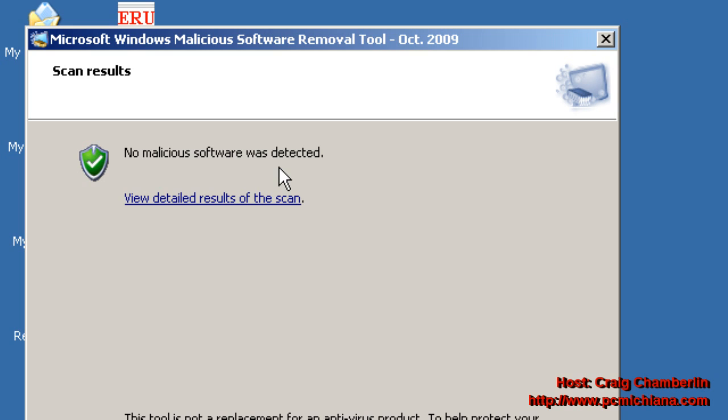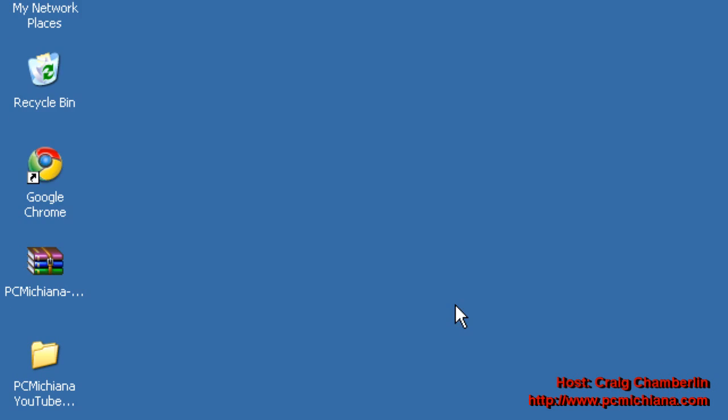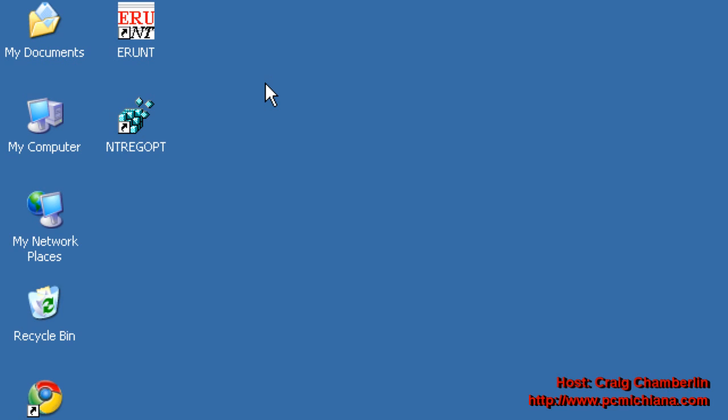So once it's completed, just clean it out, and then go to finish. It may require you to restart your computer, and you may need to run the scan again. But that's all there is to it on running the Microsoft Malicious Software Removal Tool.